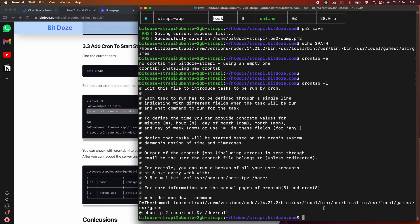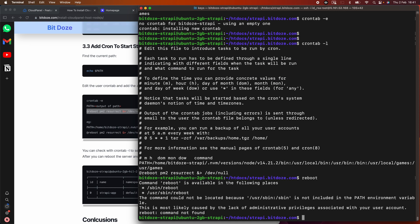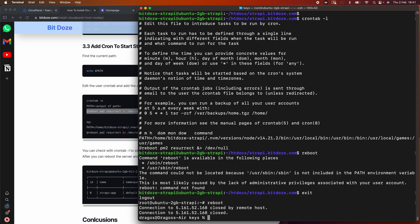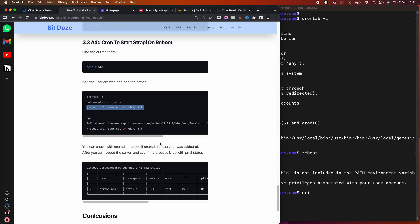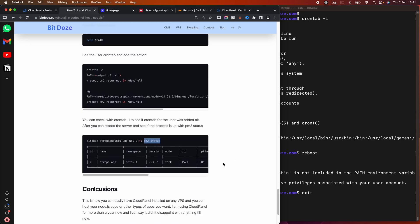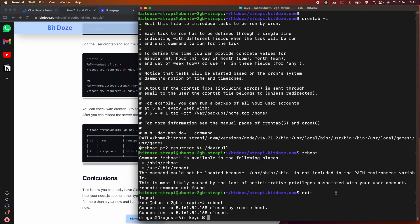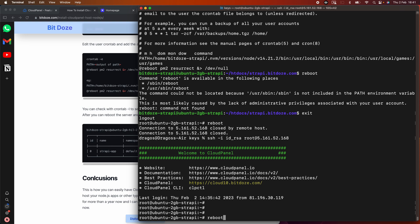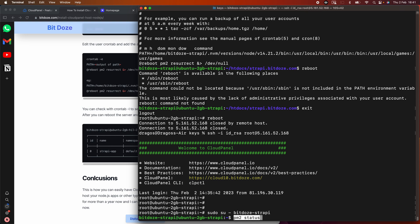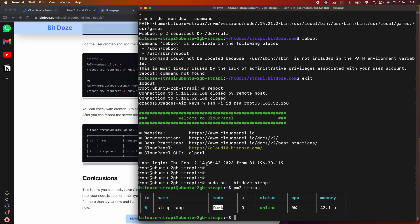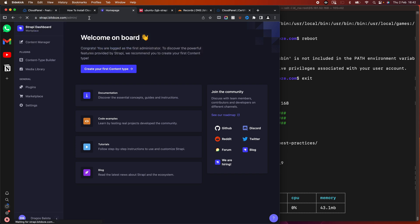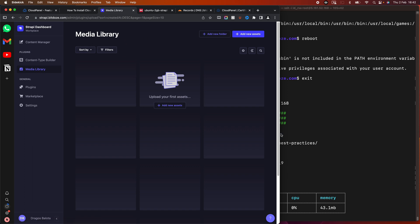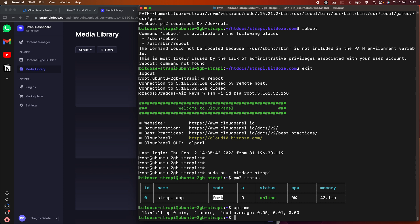The next step is to reboot the server and verify the application starts automatically. After the reboot — about one minute — we can run 'pm2 status' to see if the Strapi application is running. The server has restarted, I log back in as the Strapi user, run the status check, and yes — the application is up. Refreshing the site confirms it's fully accessible even after the reboot.